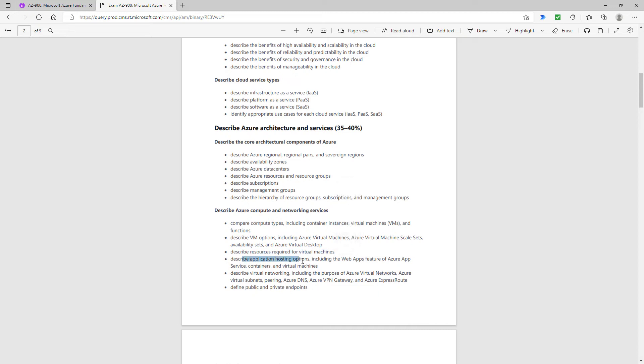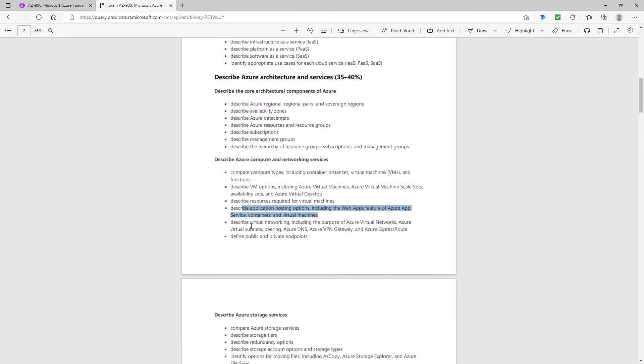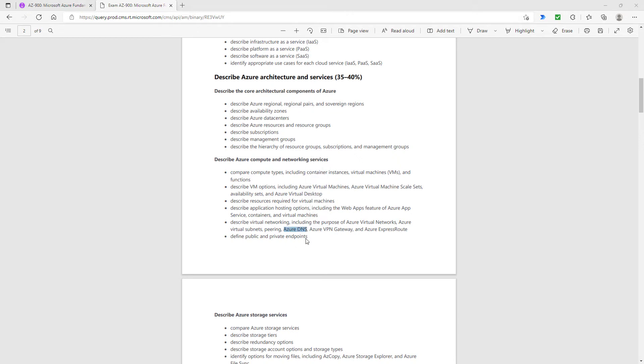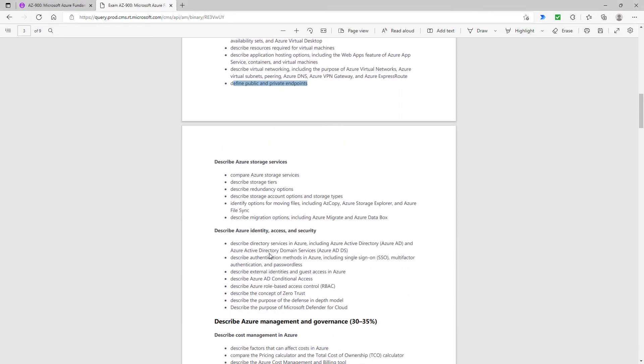The application hosting options, that is still there. Virtual networking has been expanded. We are now also looking at Azure virtual subnets, not just the nets, but also the subnets. We're also looking at Azure DNS, the domain name system. Also defining public and private endpoints wasn't specifically specified either.